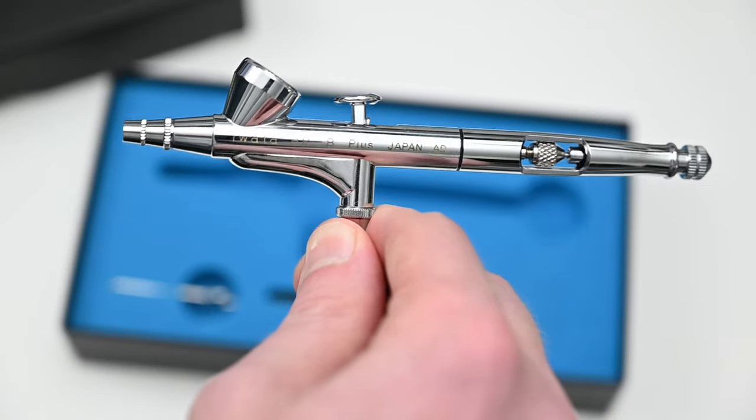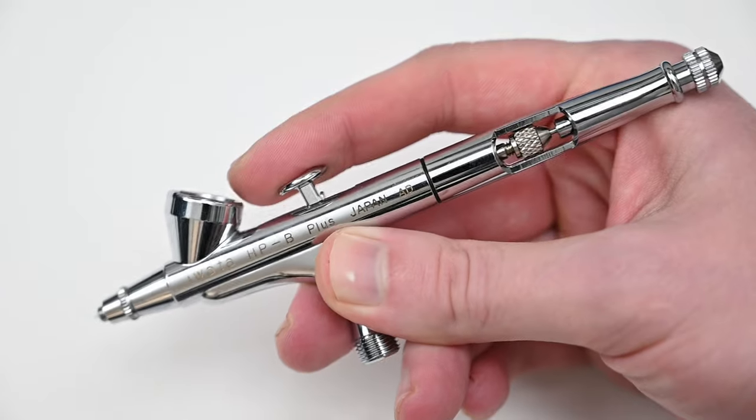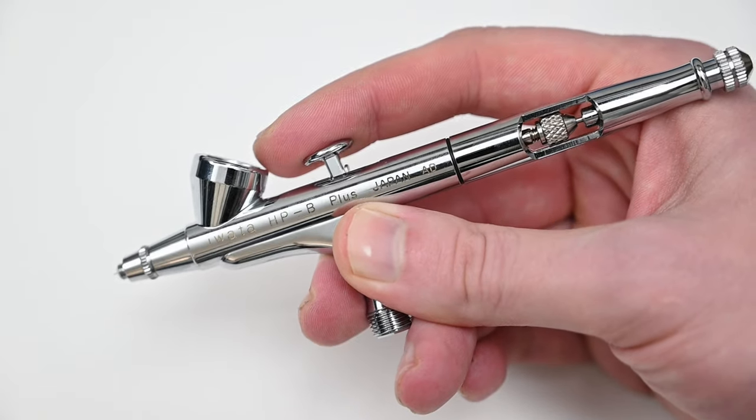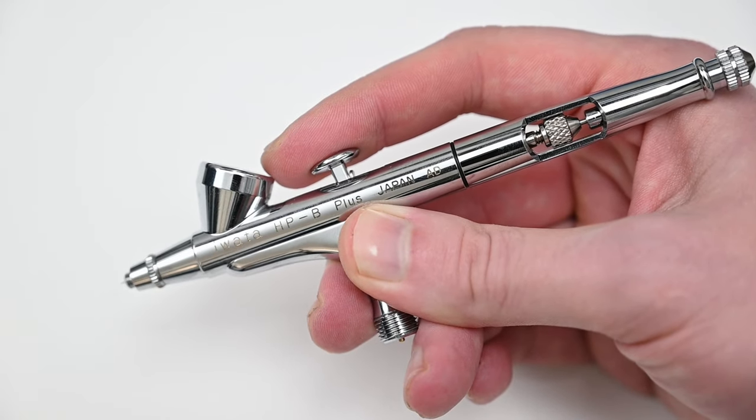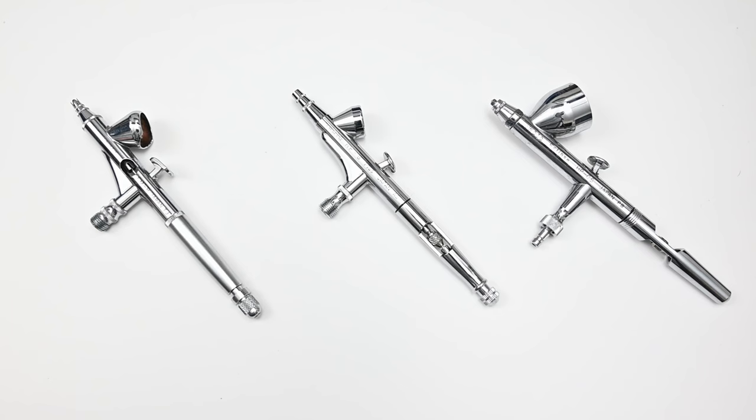Just like every other Iwata airbrush I reviewed, in the hand this airbrush feels incredible. It has a nice solid build to it and a strong durable chrome finish.